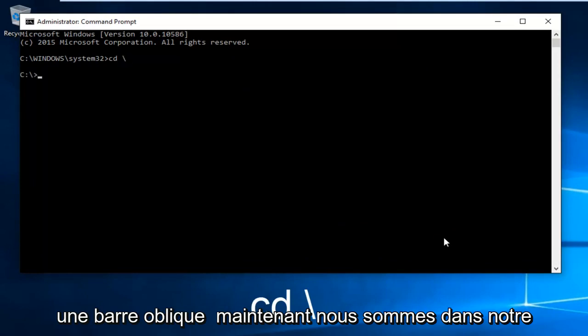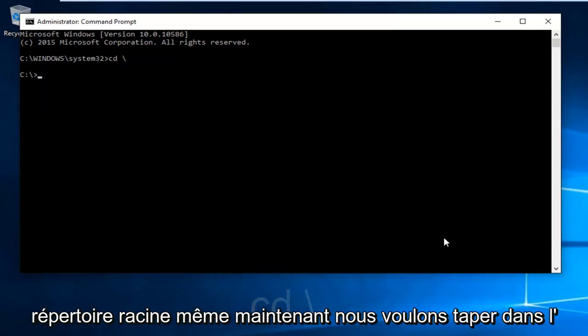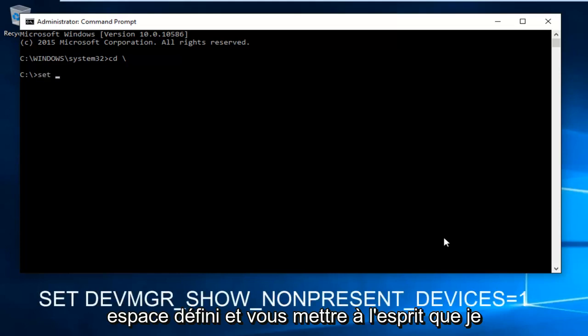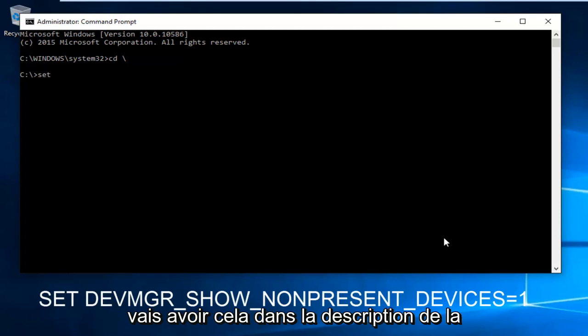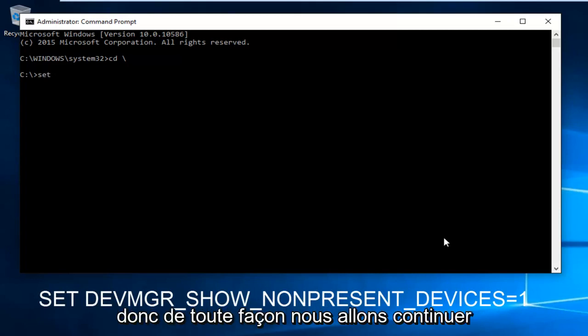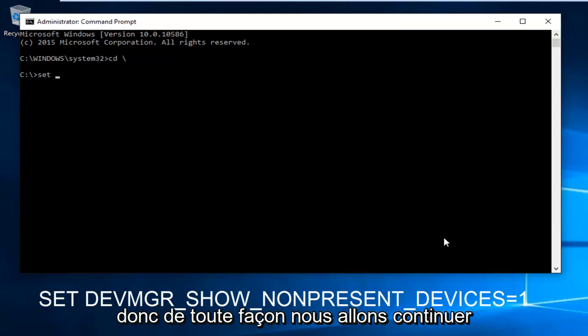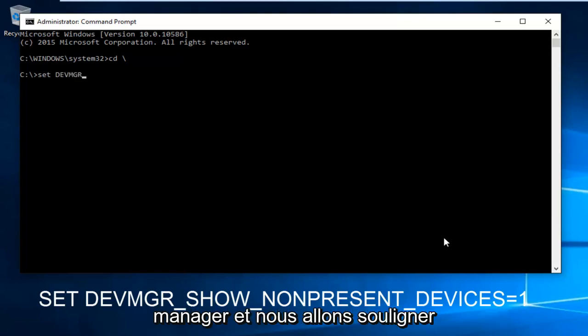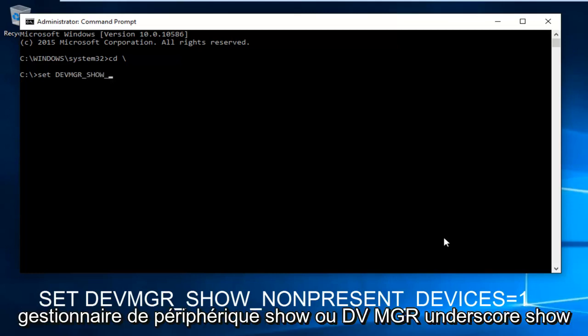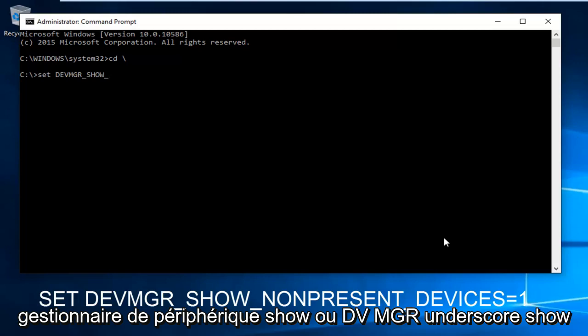Now in the root directory, type SET - I'll have this in the description and on screen. Type SET DEVMGR underscore SHOW underscore, all in capital letters.